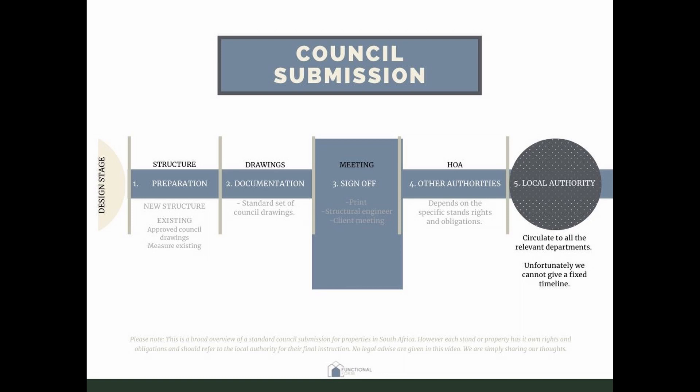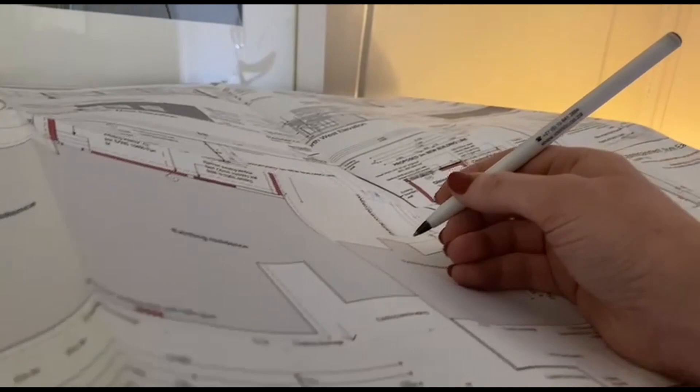After everything has been documented and prepared, we send it to the printers and print A1, A4, or A3 documents — depending on the submission — and we make an arrangement with the engineer and take the plans to them for sign-off. After that, we meet with the client for the sign-off meeting. In that meeting we talk through the entire plan and all the documents you need to sign, so you know exactly what you're signing. We also explain what to expect for the rest of the stage, including timelines — it's a really informative meeting to get everything signed.